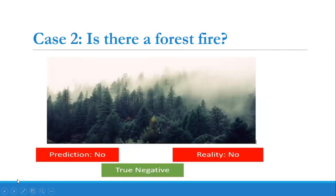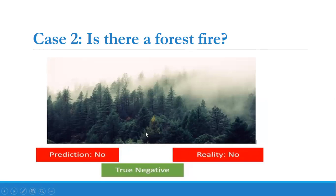Case two: is there a forest fire? In this picture it is pleasant and calm — you cannot see any fires around. Our AI machine predicted that there are no forest fires, and in reality also we don't have any forest fires. Since prediction and reality are matching, we get true; and since the prediction is no, we get negative. So this is the true negative situation.